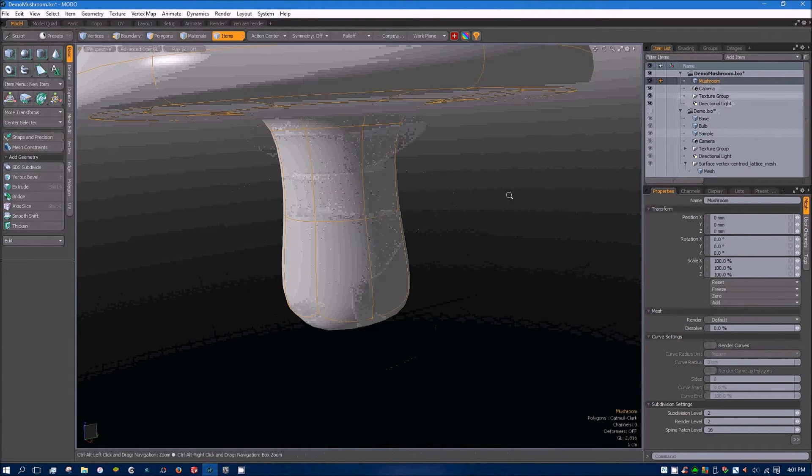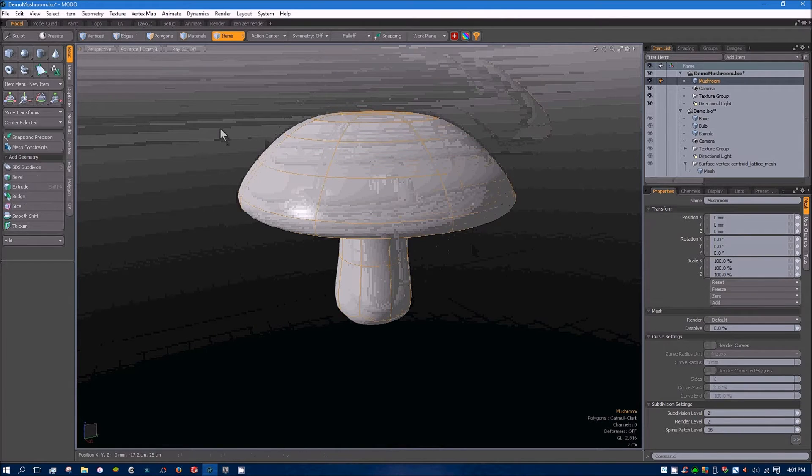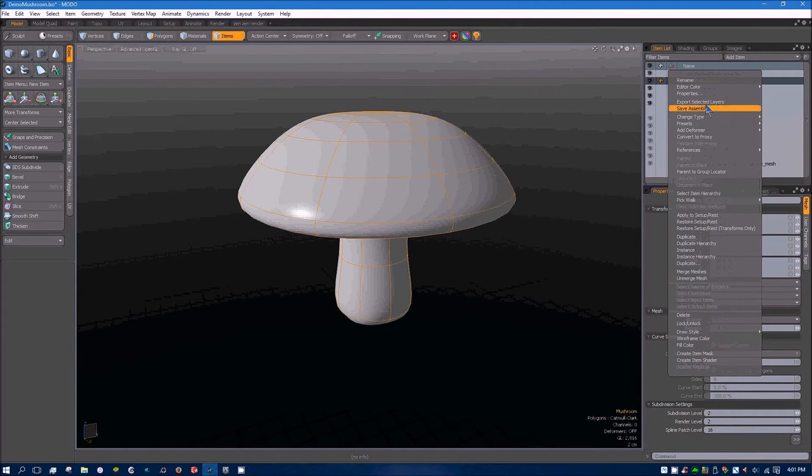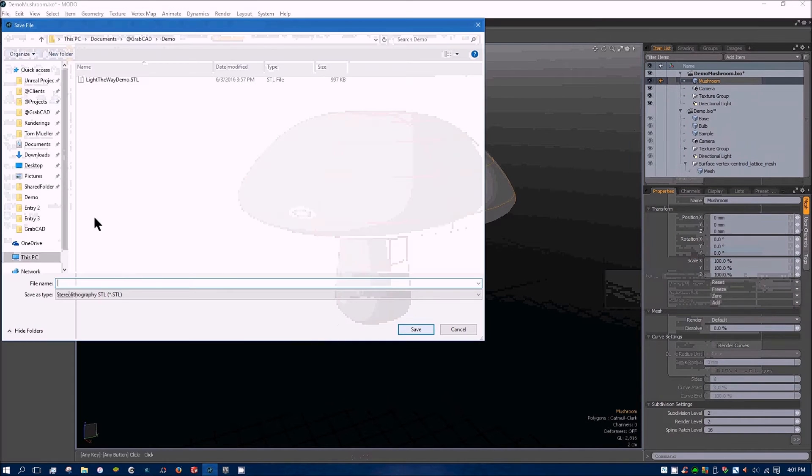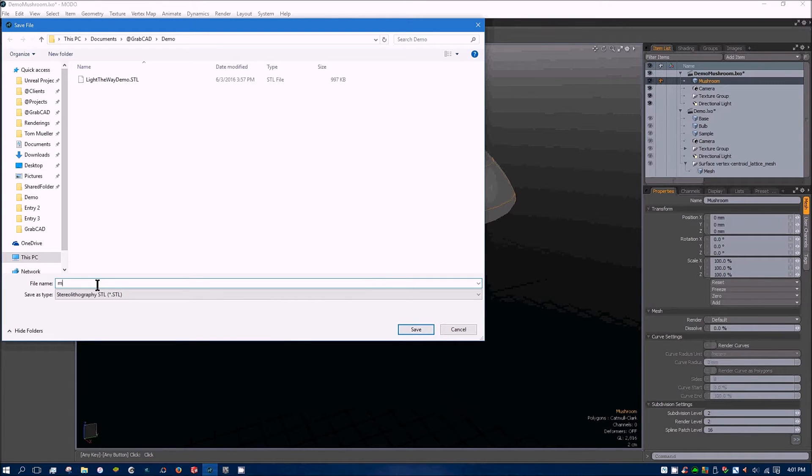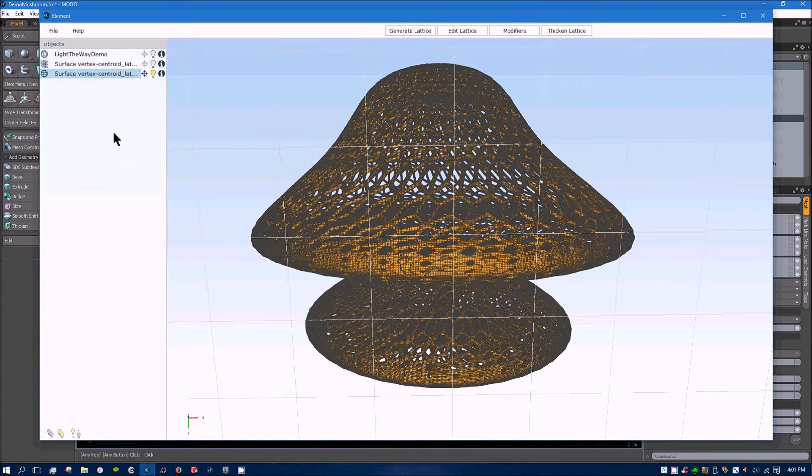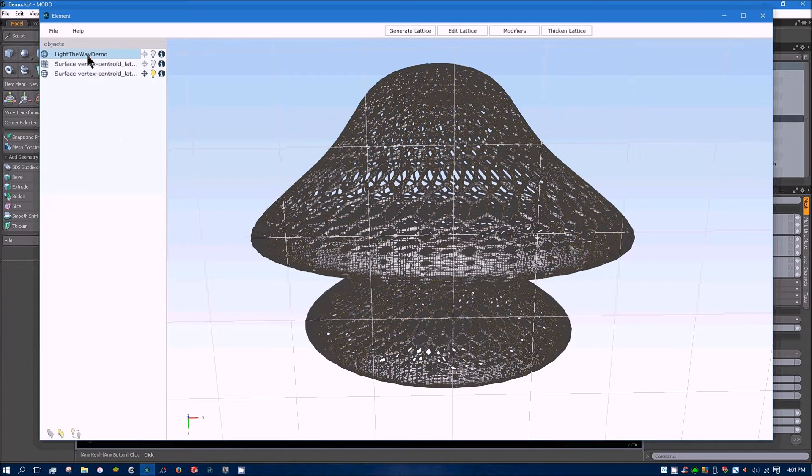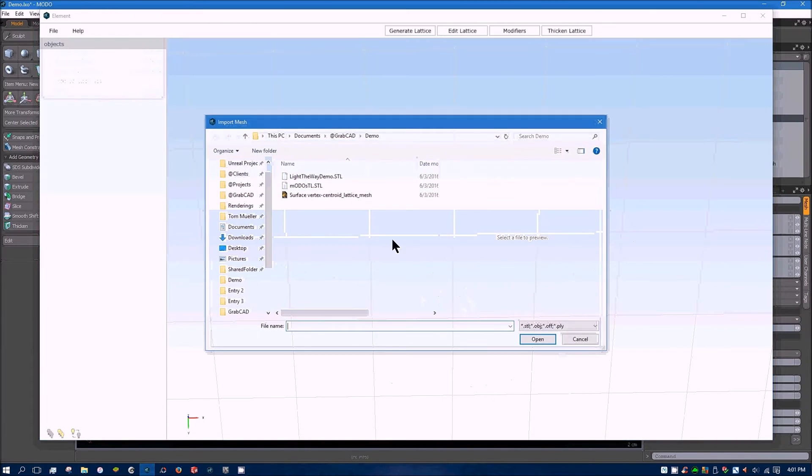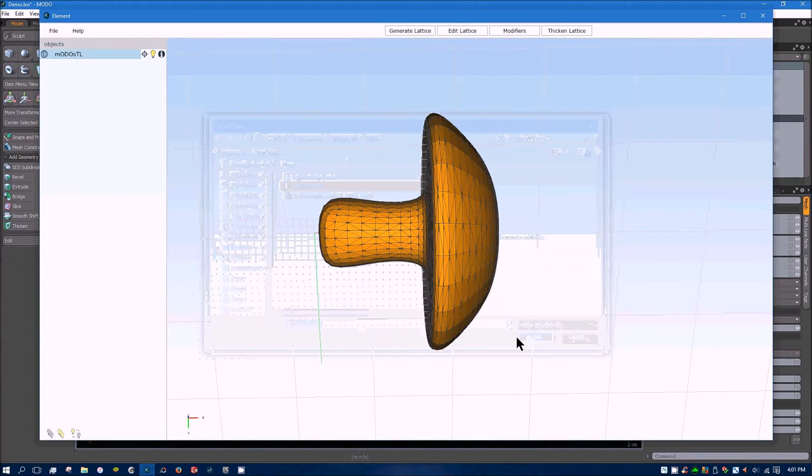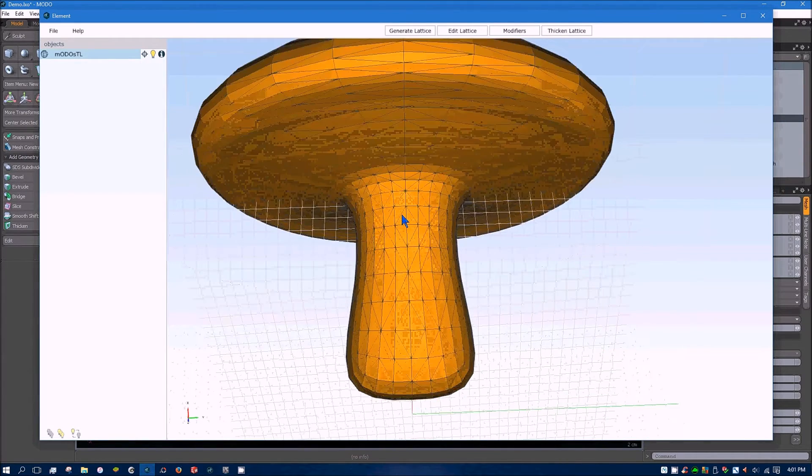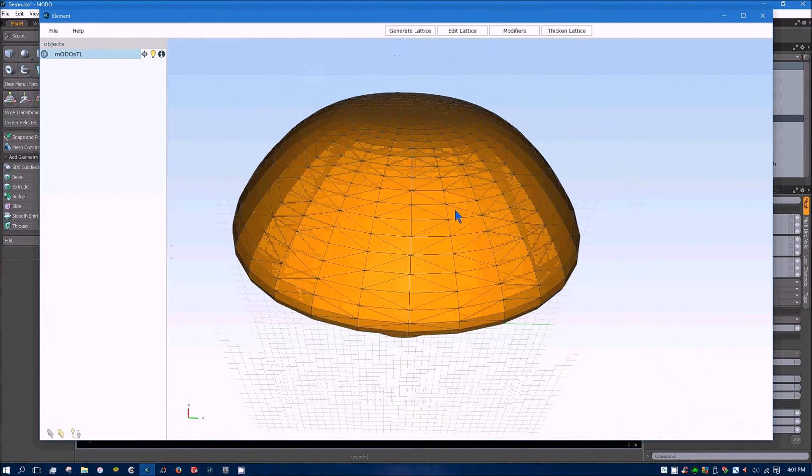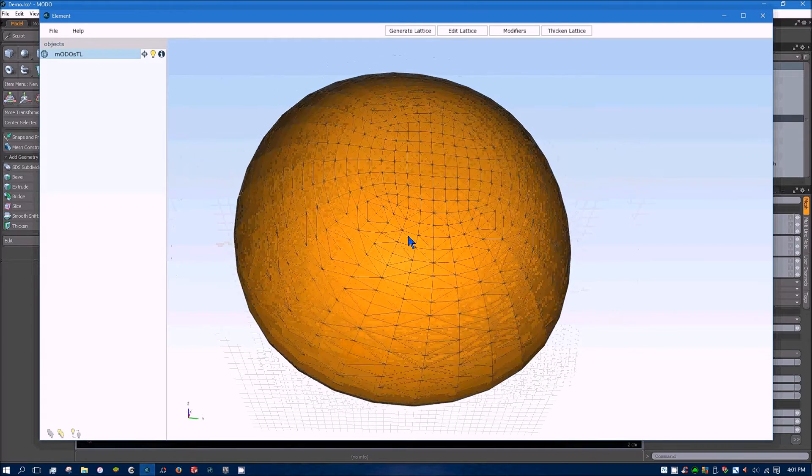So with the mushroom, just the same way. We're going to export this as an STL. And once again with Element, I'll go ahead and import that STL. And there's that mushroom.